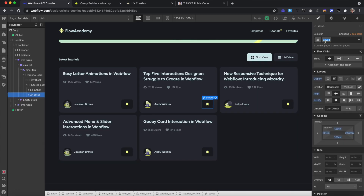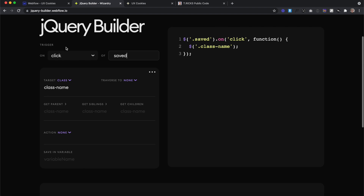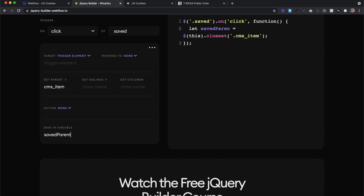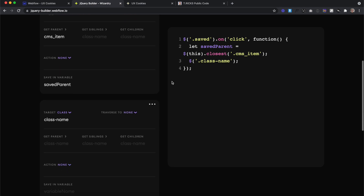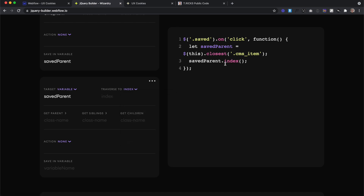So anytime we click on this link block, we want to add the class of 'selected' to the entire CMS item. In our jQuery builder, on click of the link block, we get the trigger element — the link block we clicked on — then find a parent with the class of 'cms-item'. Since we'll be using this a lot, we save it in a variable called savedParent. We also want to get the index of that parent, so we use that variable, traverse to get the index, and save it in a variable called parentIndex.